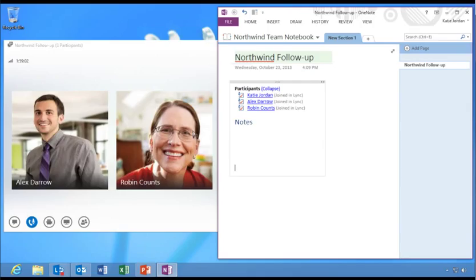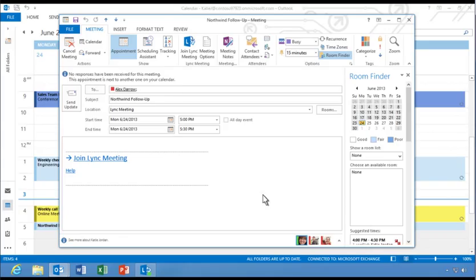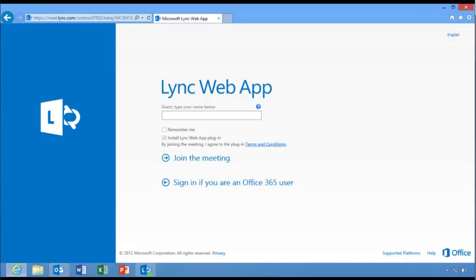Next, let's take a look at some of the new features available in Link Web App. Even when Link is not yet installed, users can click to join a meeting directly from a calendar appointment and they'll be automatically directed to the Link Web App sign-in page. On the Link Web App sign-in page, users without an Office 365 account can join the meeting as a guest. Since Katie has an account, she selects the option for Office 365 users.